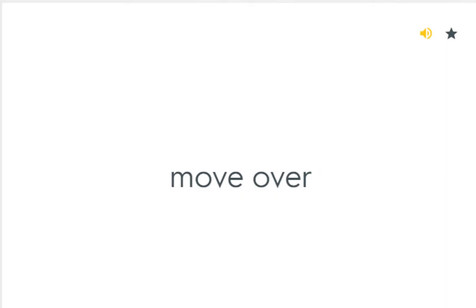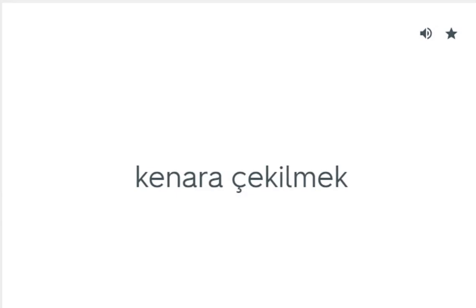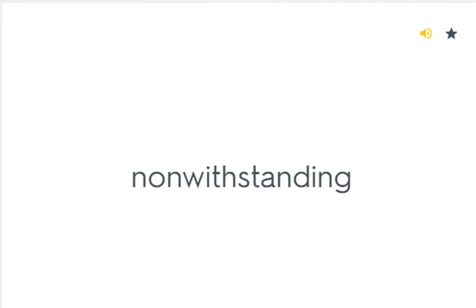Move over: Kenara çekilmek. Notwithstanding: Rağmen.